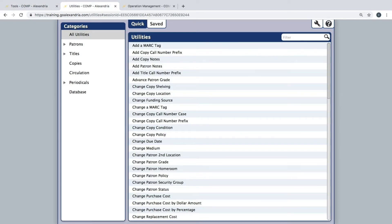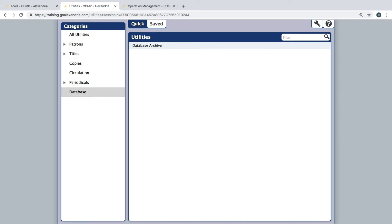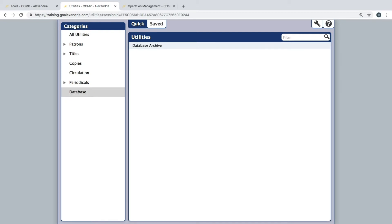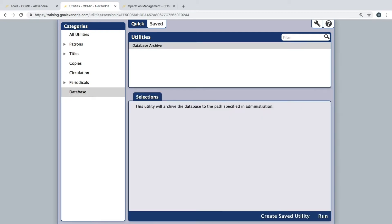Since these utilities will be batch editing the statuses of your items, we suggest that you first run an archive of the database. After you've run the archive,